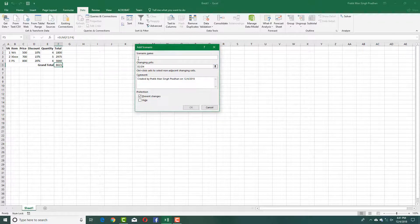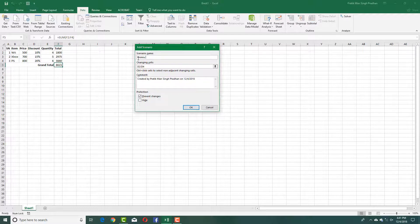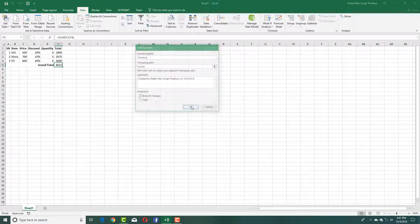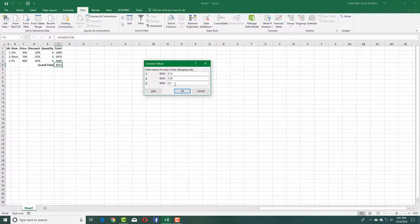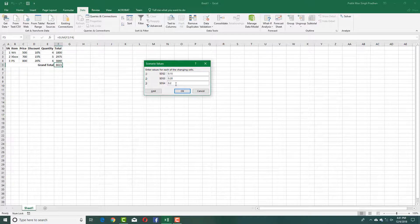In this case, I'm going to say this is for my premium members. Press OK, and I want to improve the discount level, so I increase the discount values.